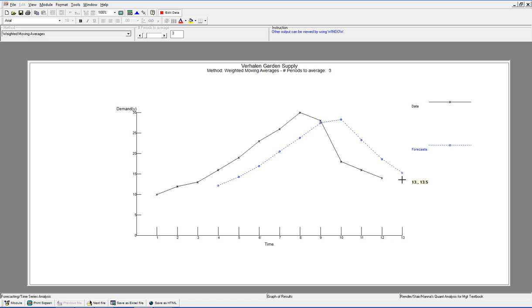And the forecast for next period turns out to be 15.33, and QM for Windows will grab that for you. So if we're looking at period 13, we scroll up and it looks like 15.3. Works for me.